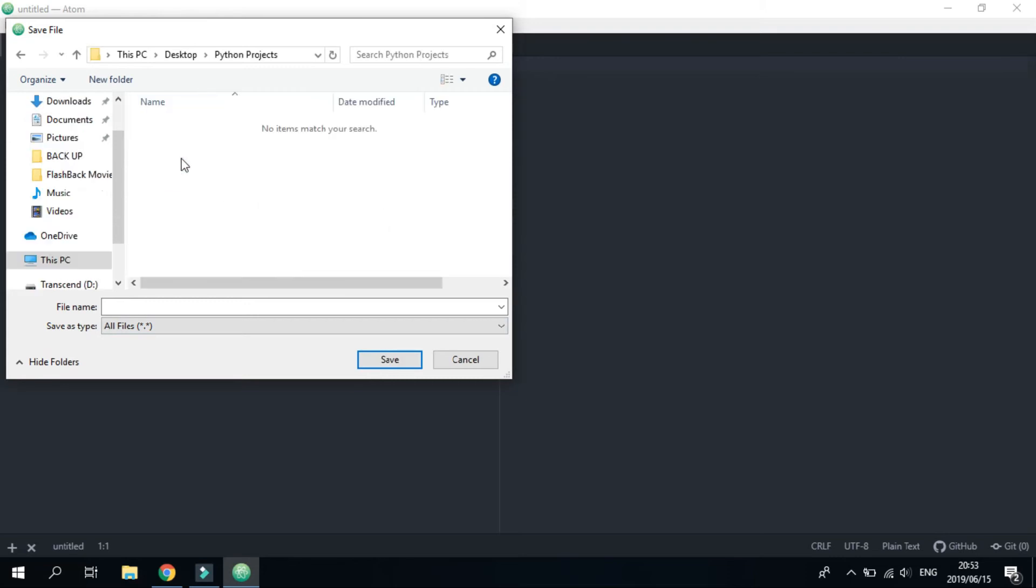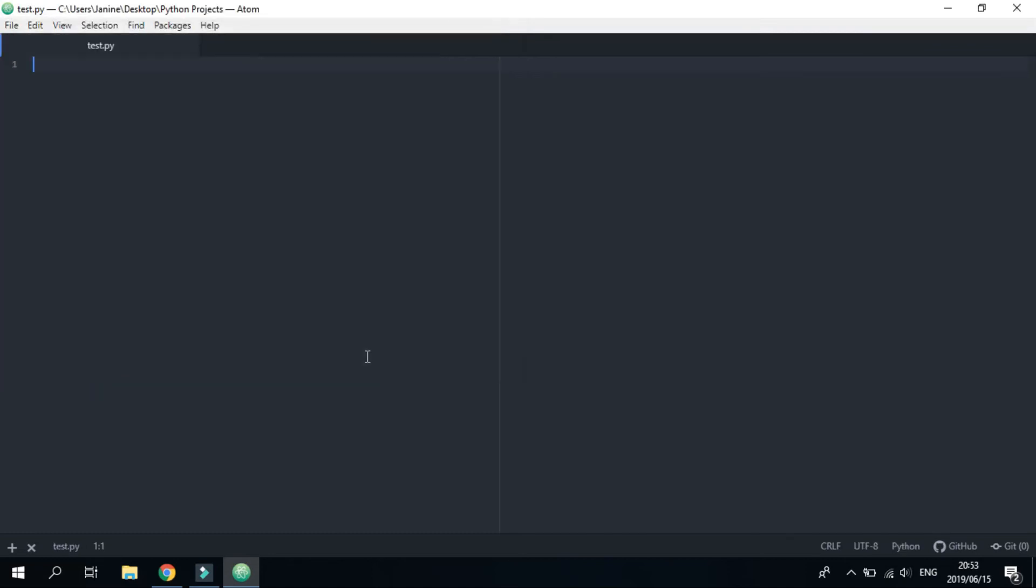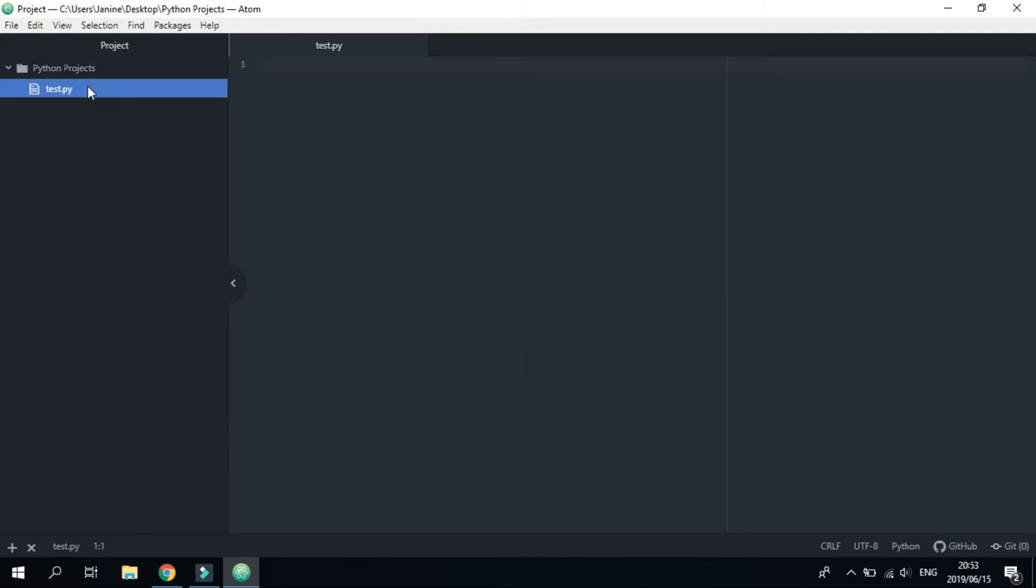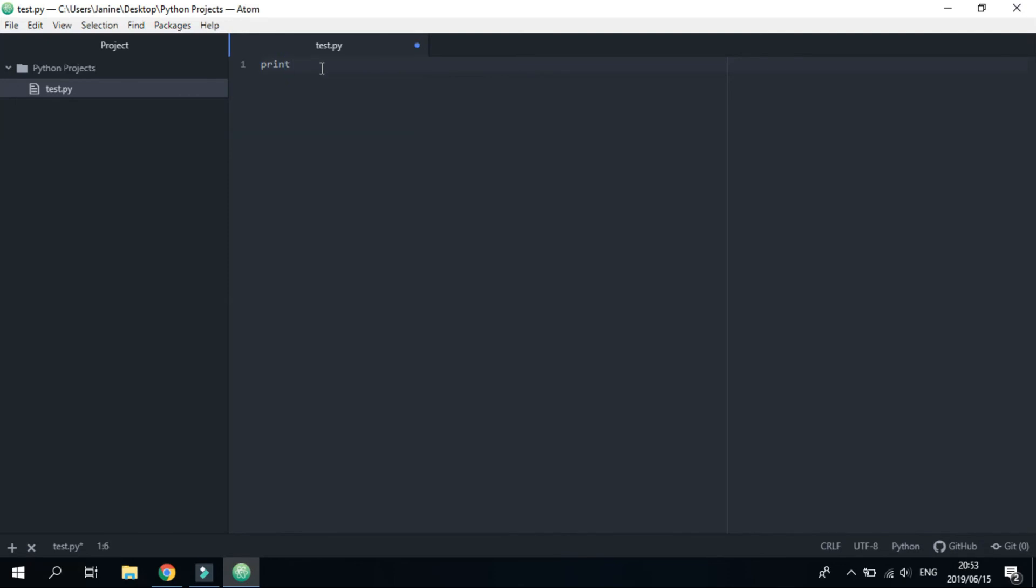Make sure that whatever you call your file, it doesn't have any spaces and that it ends in .py. That's important, as if it doesn't, it won't run.